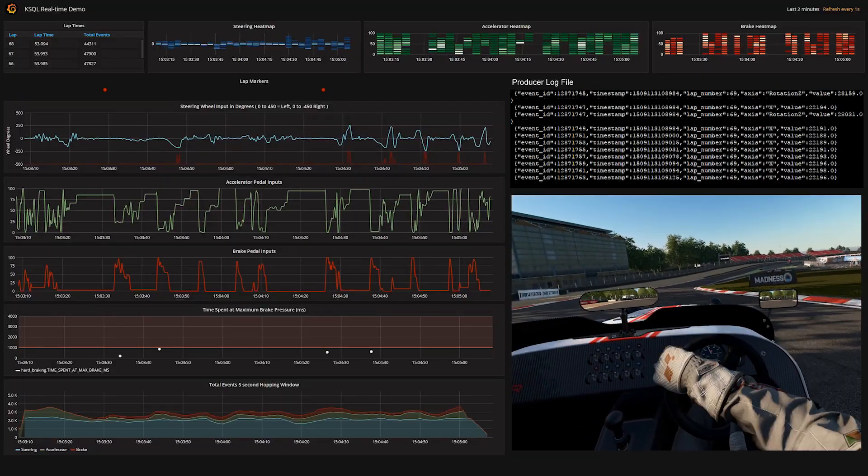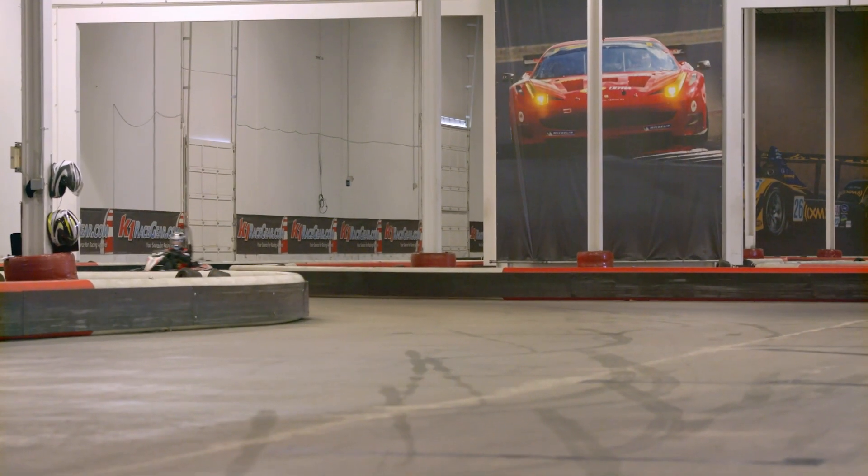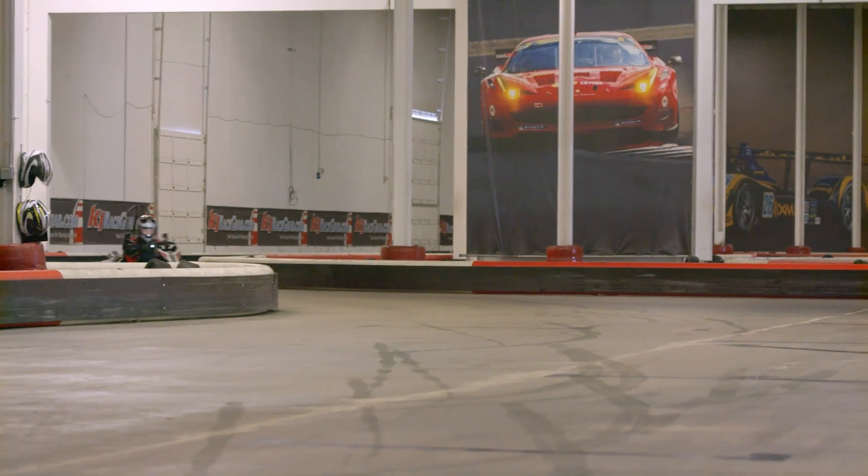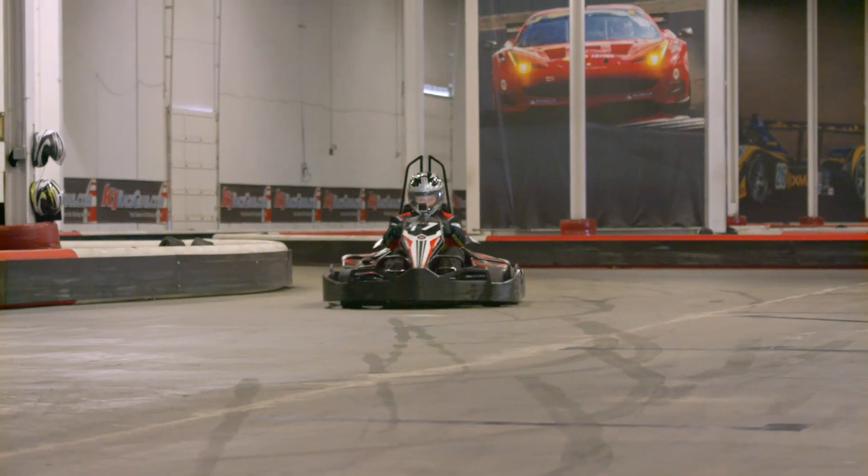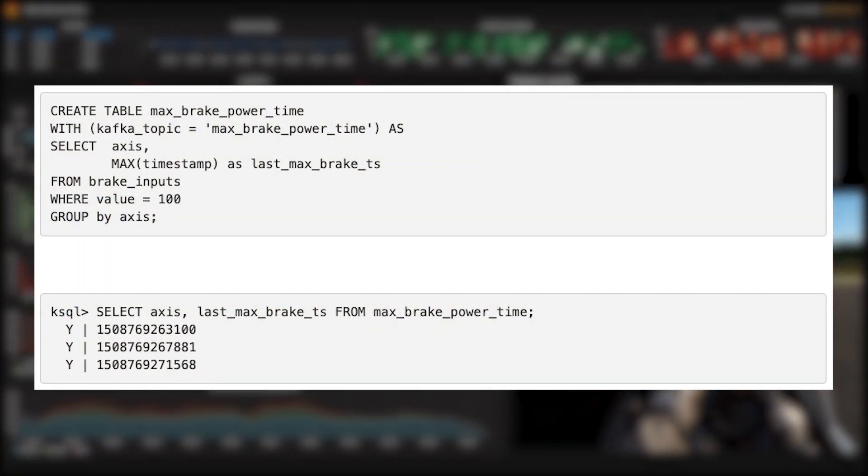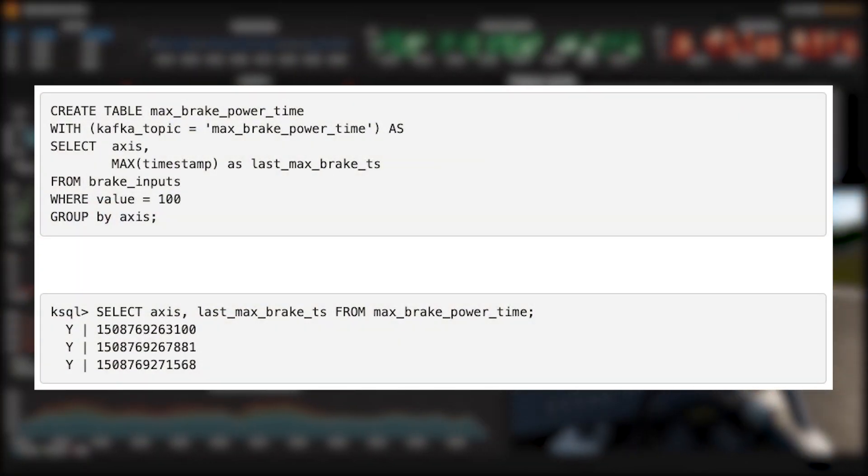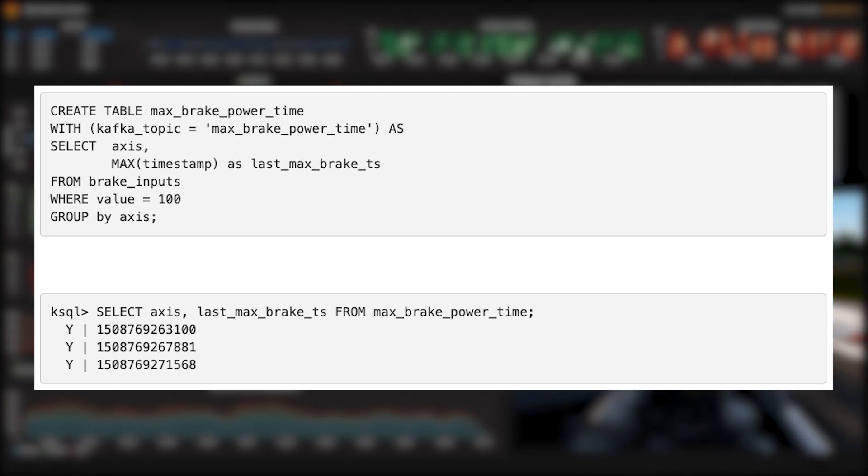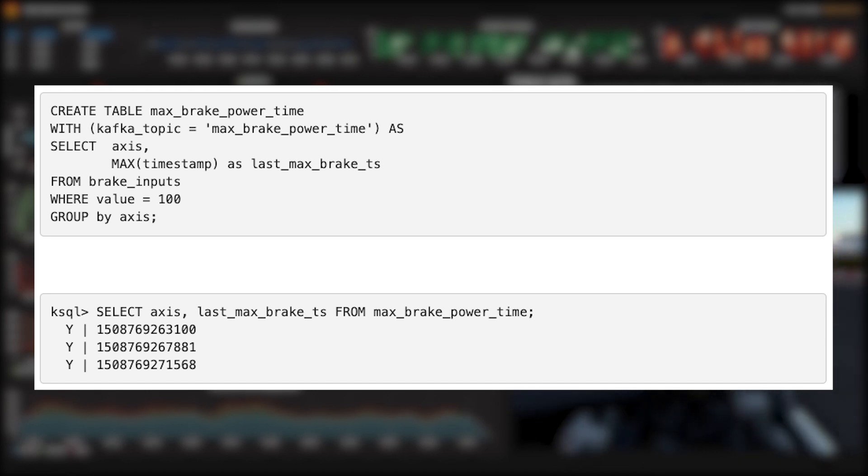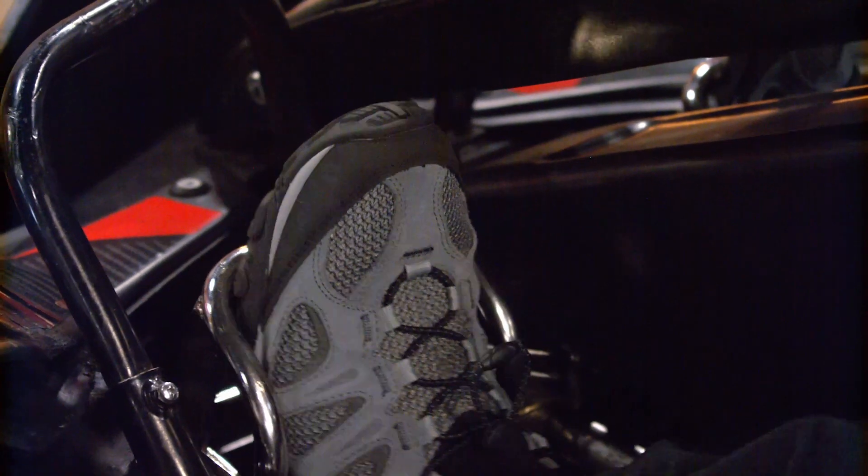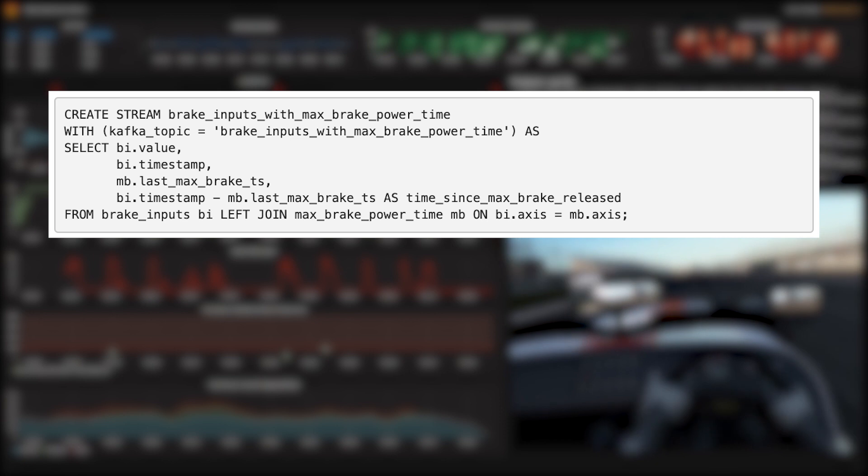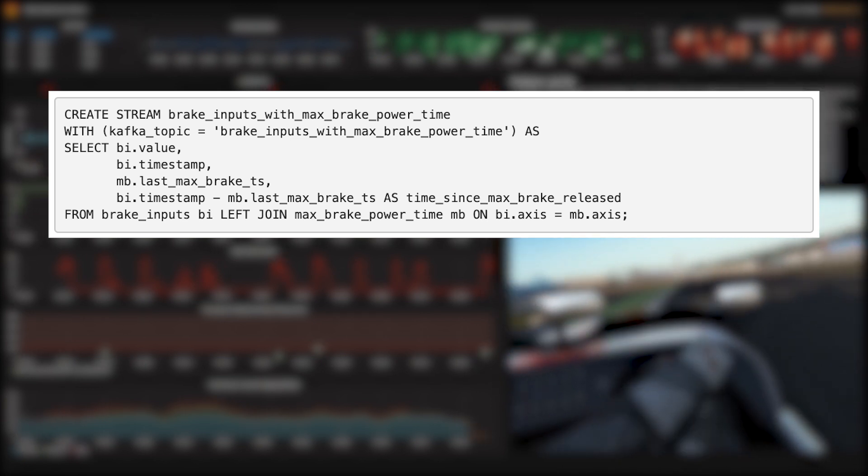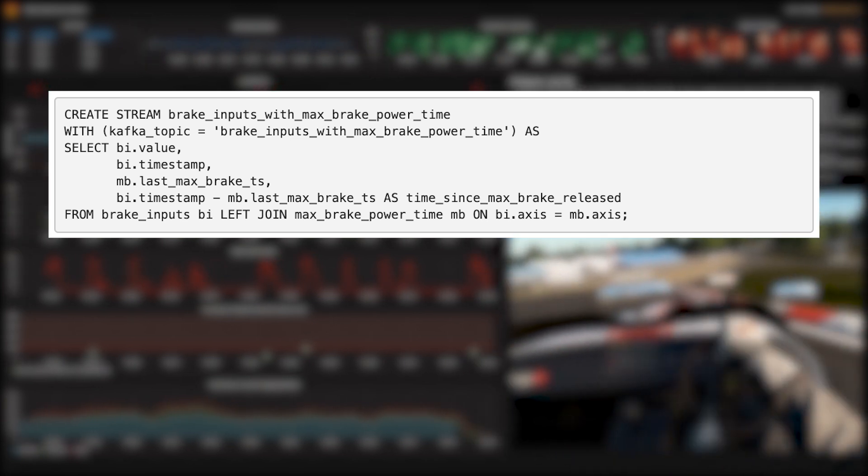Another important anomaly to detect is related to braking. If I hit the pedal too hard, I'm going to lock the wheels and lose control of the car, which I'm told is bad. To detect this, let's create a new table called max brake power time that gets a new row in it every time the brake pedal is pressed all the way down to the floor, or has an input value of 100, as you see there in the where clause. This will only detect the instant I press the pedal all the way down. It won't say anything if I keep it on the floor.